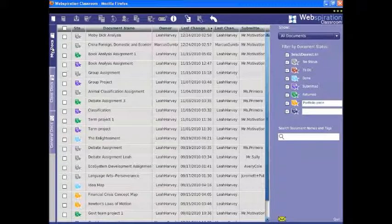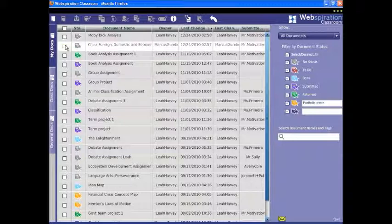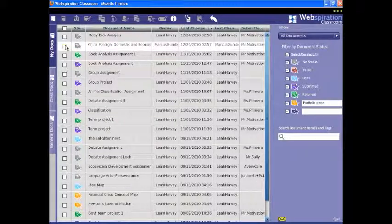In the Document Manager, the My Docs tab shows a list of the files you have created or have been invited to review or collaborate on.